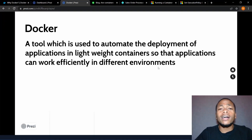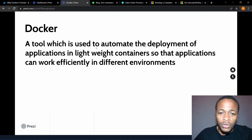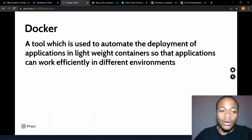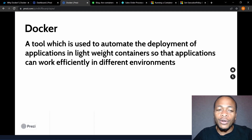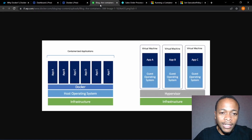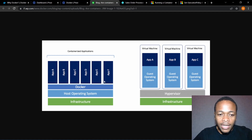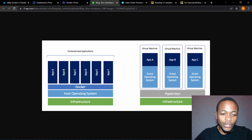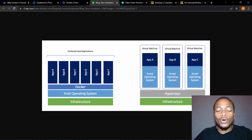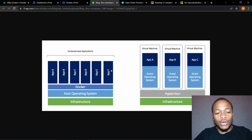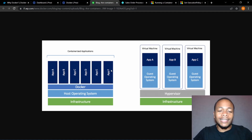So what is Docker? Docker is a tool which is used to automate the deployment of applications in lightweight containers so that applications can work efficiently in different environments. Here is an example of how Docker is visualized. In a Docker context, we have the infrastructure, the host operating system — that is Windows or Linux — then we have the Docker layer, and all these applications are installed on top of it. So it's like Docker is virtualizing the operating system.